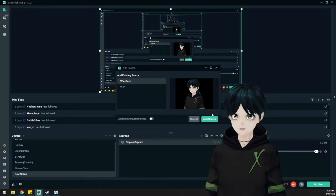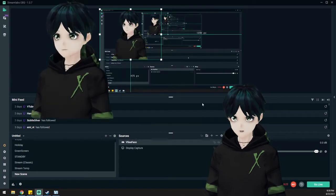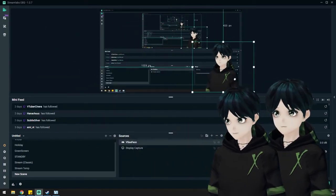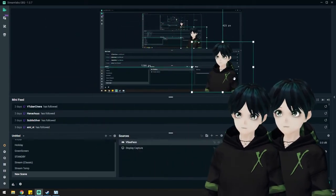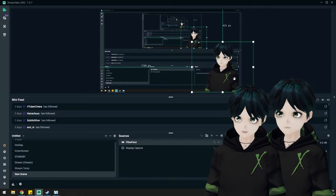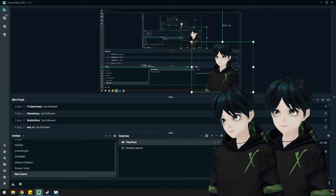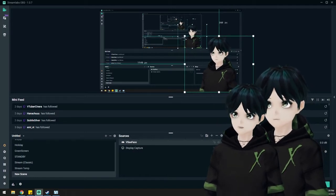Once you do that, you choose your program, which again, in this instance is VCFace. You load that in and look, there's my model ready to go. Easy peasy.